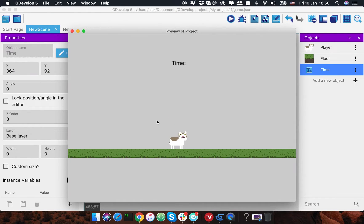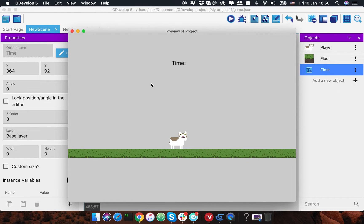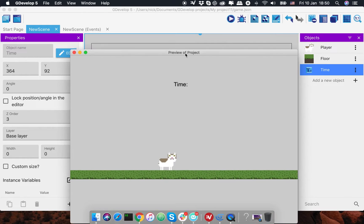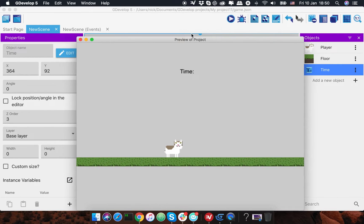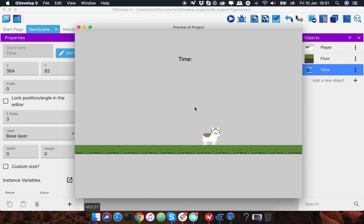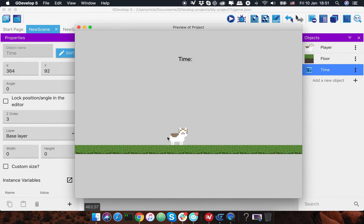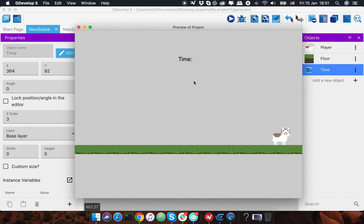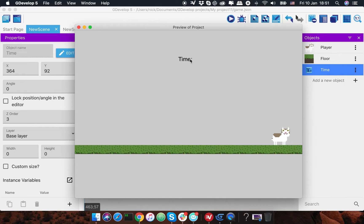As you can see, I've created some player object and a platform so you can move the player around. And as you can see, there's time above it. By the way, if we're gonna move the camera, like if I'm gonna center the camera on the player and move it around, then the time will stay in its location and if I go off screen it will be hidden.